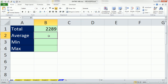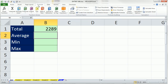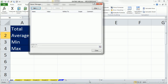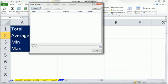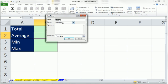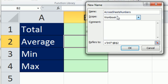Now, let's create a defined name. I'm going to use Control-F3. The name information is on the formula ribbon tab. So Control-F3 opens defined name. I'm going to click New. I'm going to type a name here. I'm going to call this across sheet numbers.